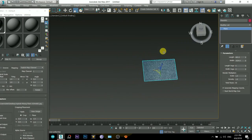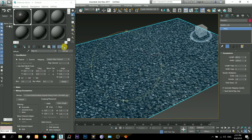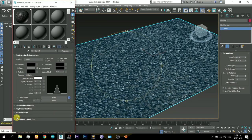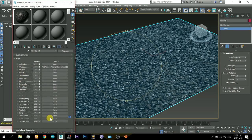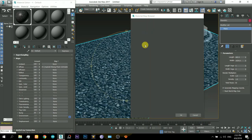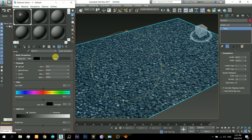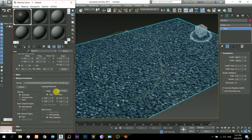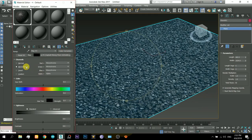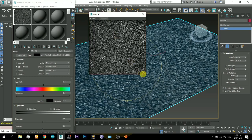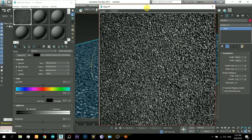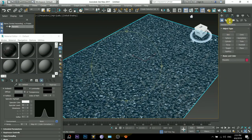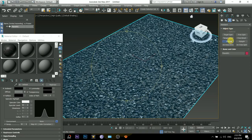Now I will apply a bump map. I will click on the bump map and select the color correction. In this there is another map — I will click that and then select the same texture. It's the same texture that I have applied as the diffuse map. I will monochrome that, which means it becomes a black and white image, as the bump map works on a black and white image.